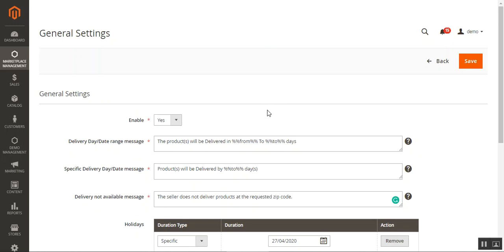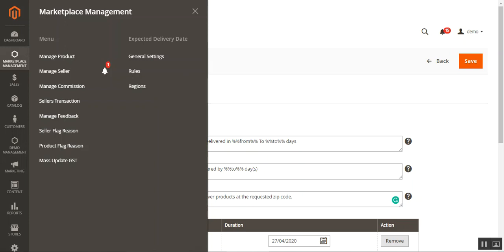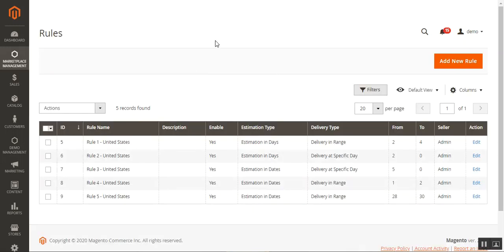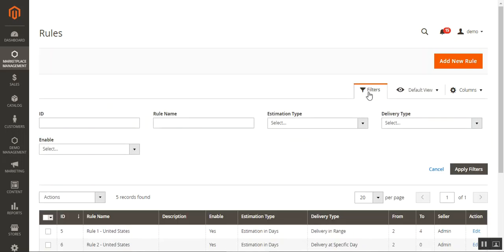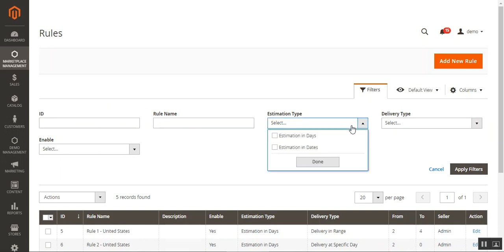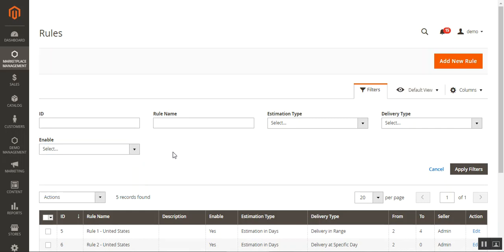Those are the general settings to be done by the admin — and the same settings are available for sellers in their account panel. Now let's navigate to the Rules and Regions section. Under Rules, I've already created around five rules for the United States, all enabled. The admin can delete rules, or filter them by estimation type, delivery type, or enabled/disabled status.